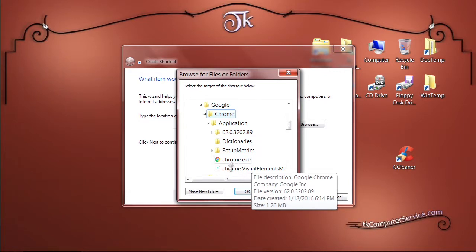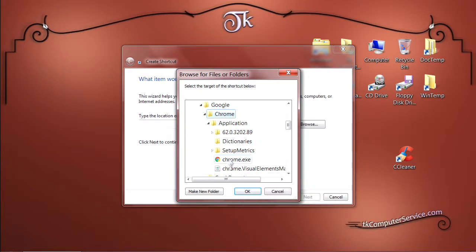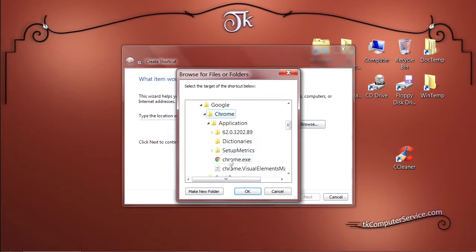Now the .exe may not show up on your computer because you don't have file extensions showing, but you can recognize it by the icon and where it's located. So just click that. Select OK.